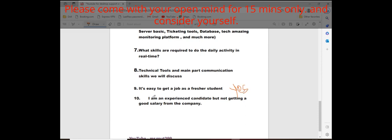The last point for experienced students: I am an experienced student but I am not getting a good salary from the company. You are still now getting 18K, 17K, 16K salary. But the company was very big brand, but you are getting 18K. This is not good.